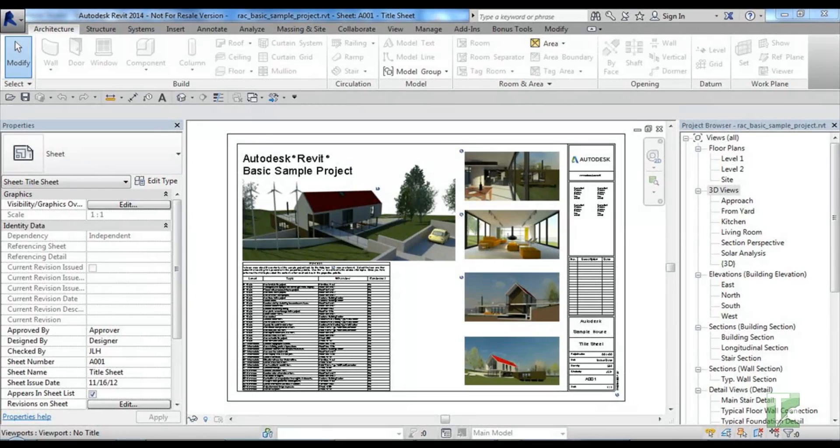Hello and welcome to this short KiwiCode Solutions video on Bonus Tools. My name is Sam and I'll be running through a short demonstration on Bonus Tools, Excel Tools.